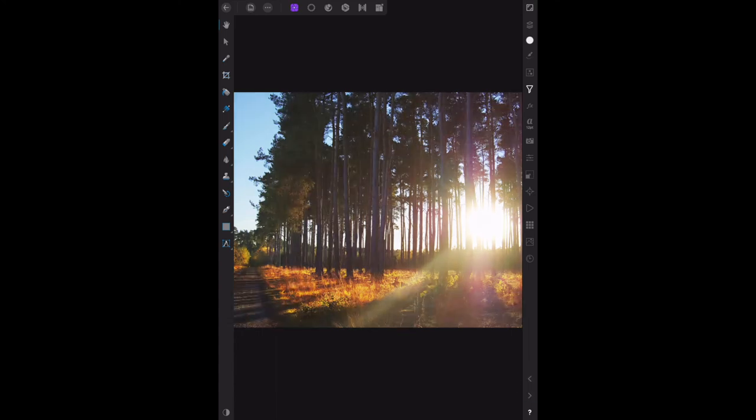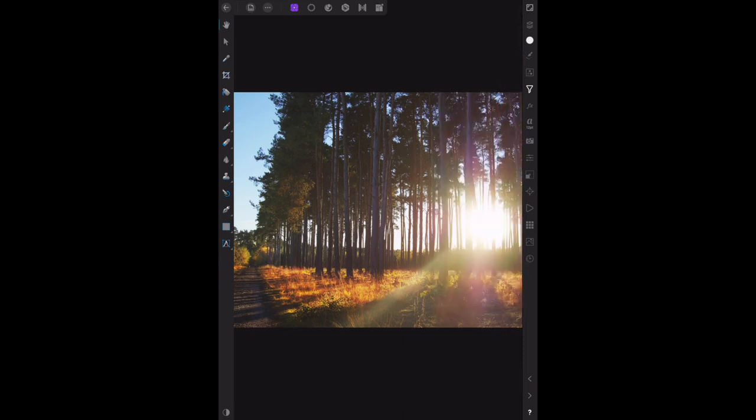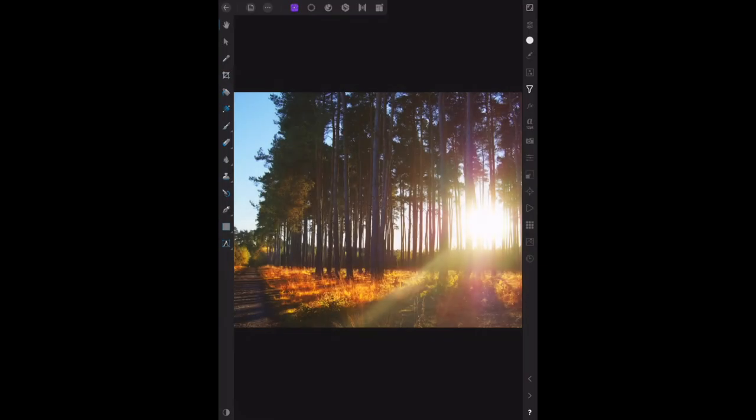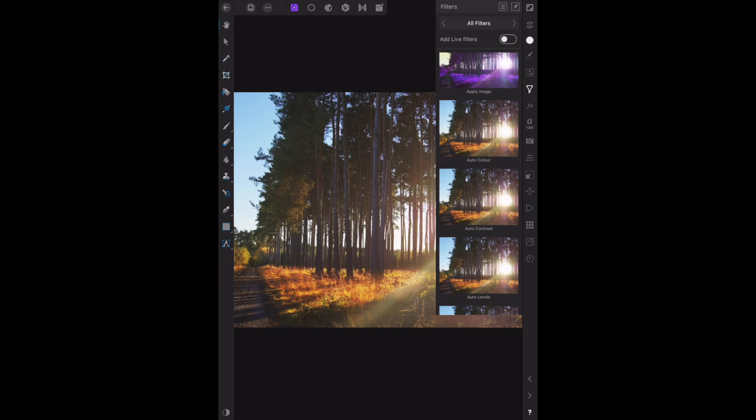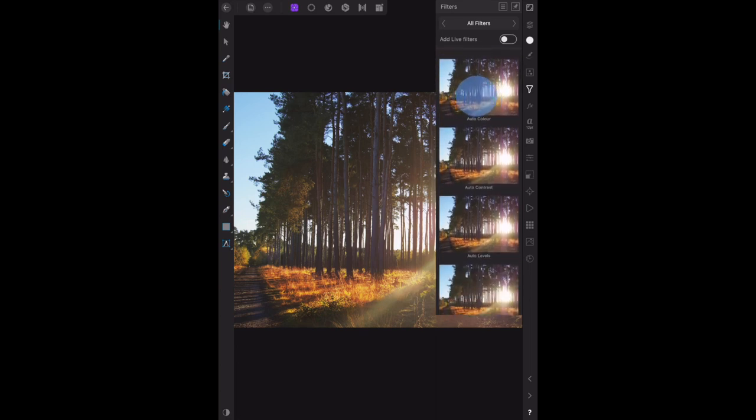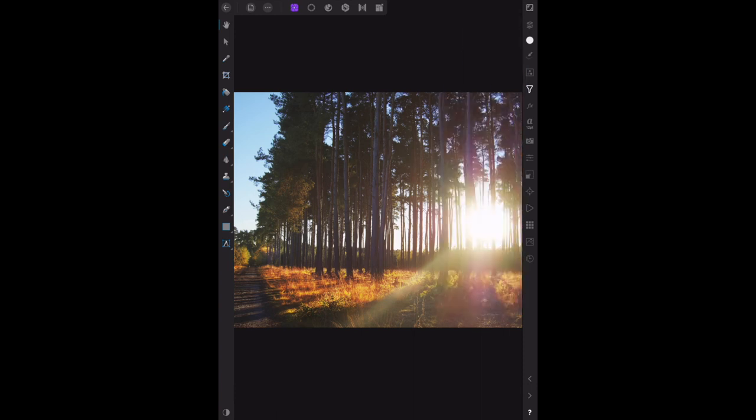We can undo that, goes back to the original photo. We want auto colours or auto white balance now. There once again, there's auto colour up the top. Quite nice. So with your landscape photography particularly, and this is a good example, you can do that. Undo the auto colours and we want auto white balance this time. There it is on the bottom, auto white balance. That just adjusted slightly the white balance of the image.